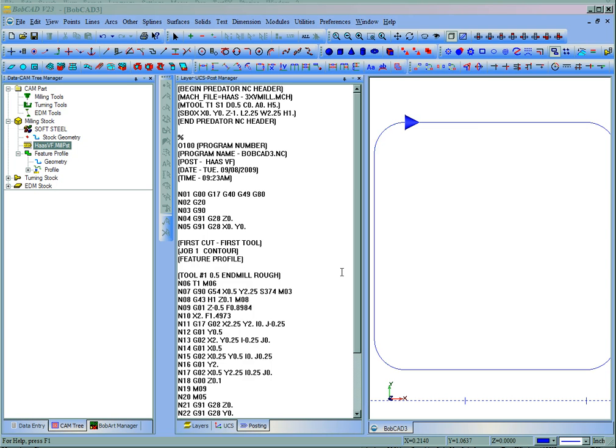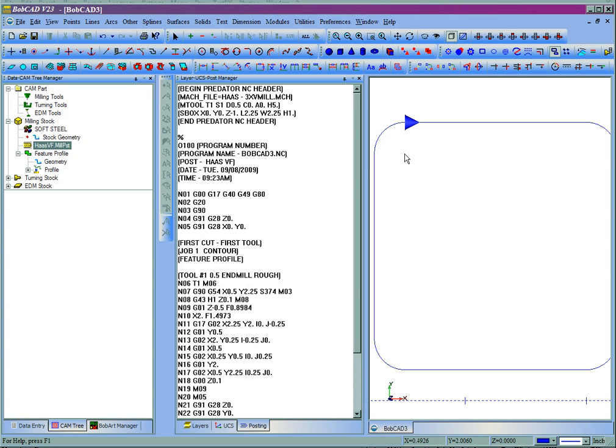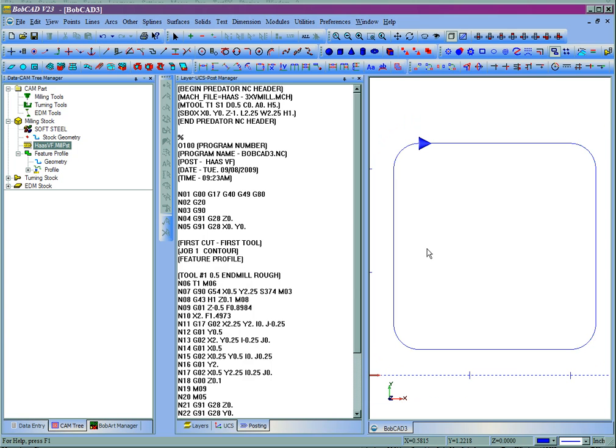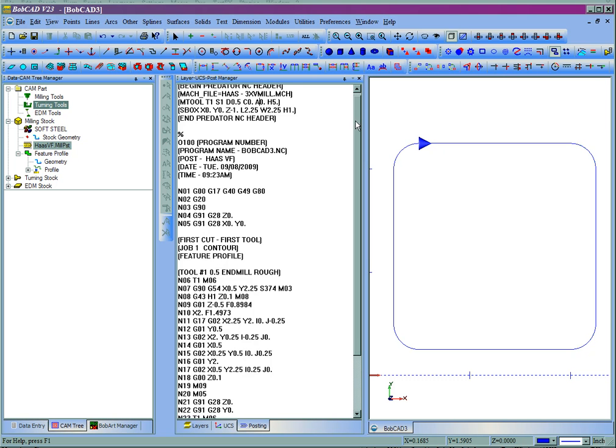In this video, we're going to take a look at how to make a simple modification to a post processor in BobCAD-CAM. Here I already have a part programmed on the screen, as well as posted code for it.